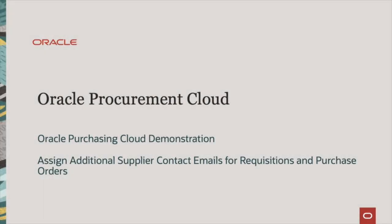This demonstration shows you how to assign additional supplier contact emails for requisitions and purchase orders.